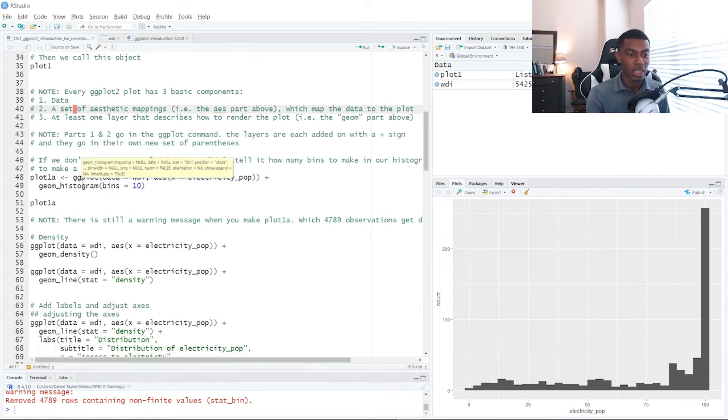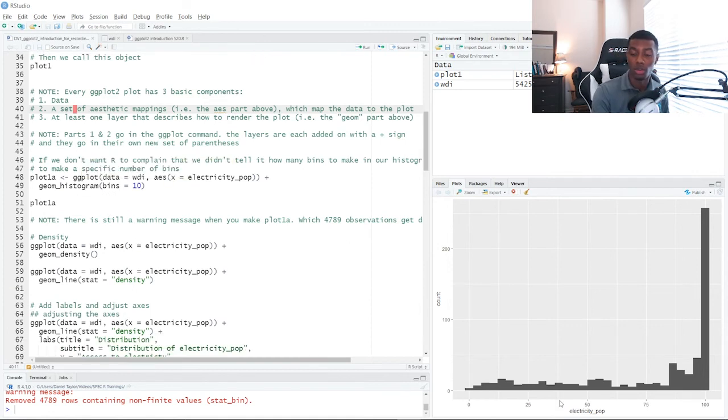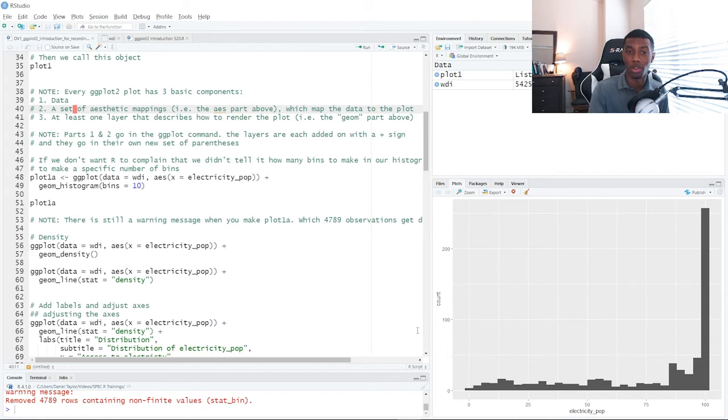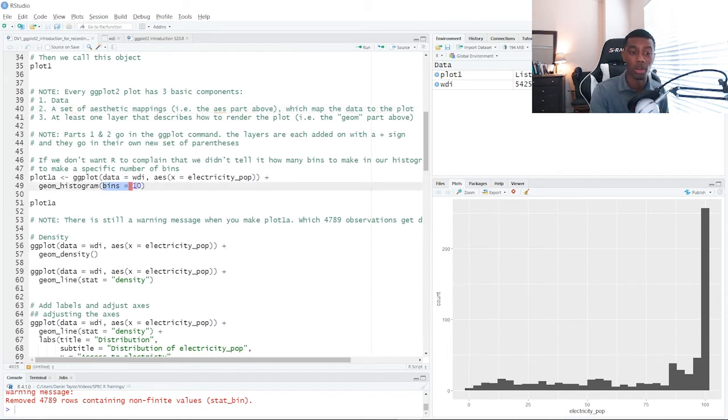So in this case, we have 30 bins. So we have 30 bars. Bins are basically telling ggplot how many bars to split up our data into. So maybe we don't want the default of 30 bars. Maybe we want 10 bars, 10 bins.